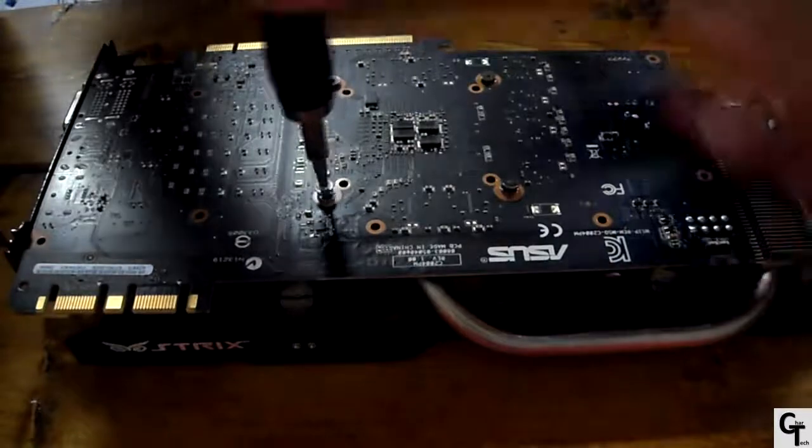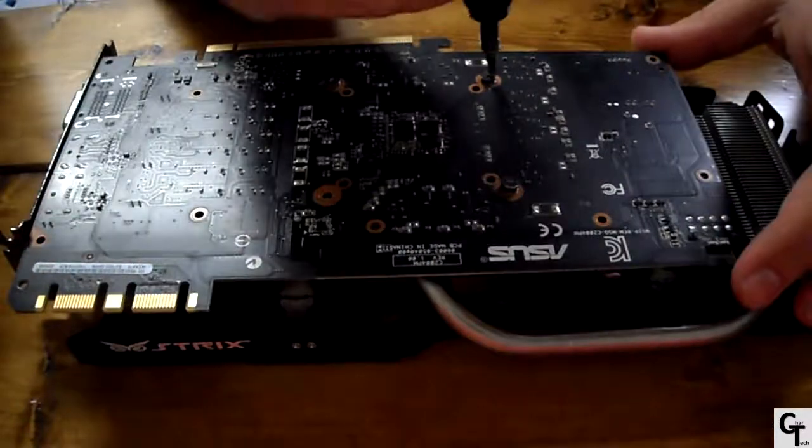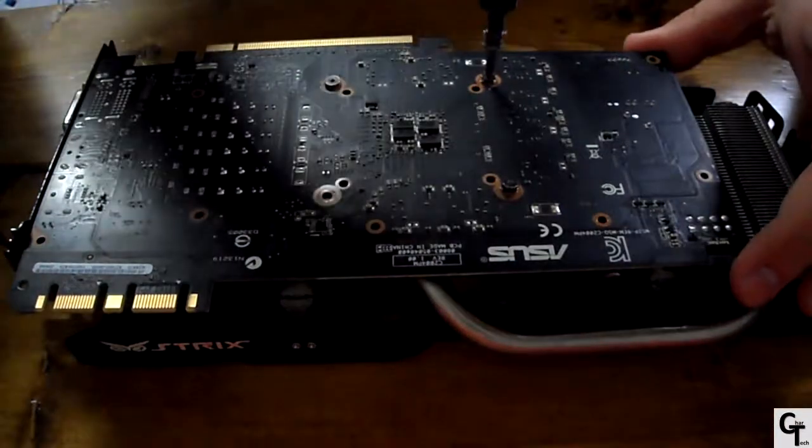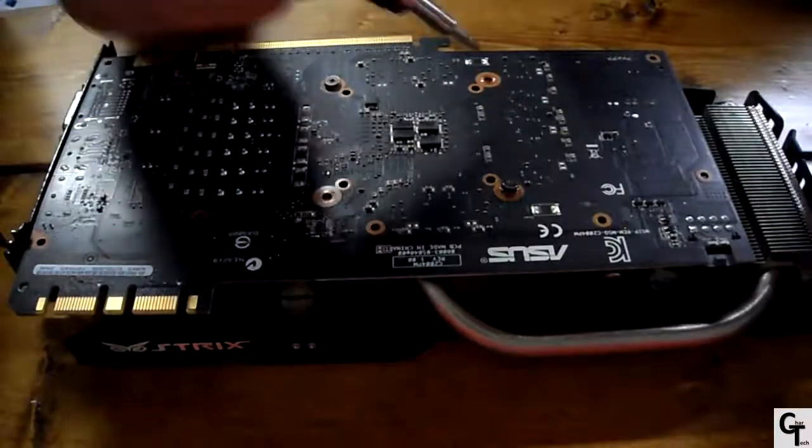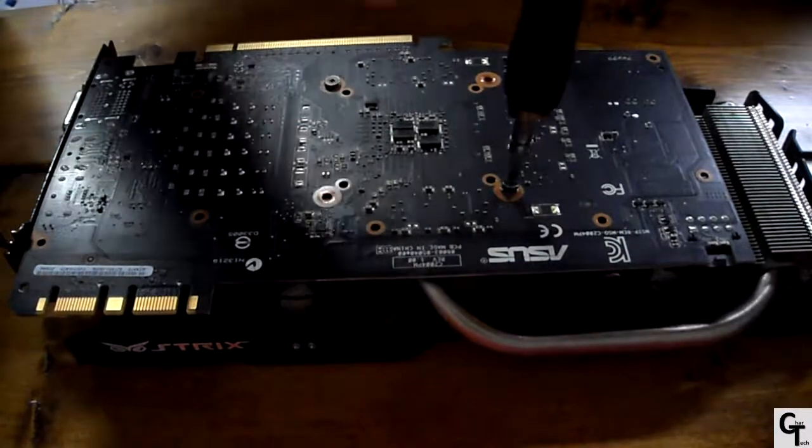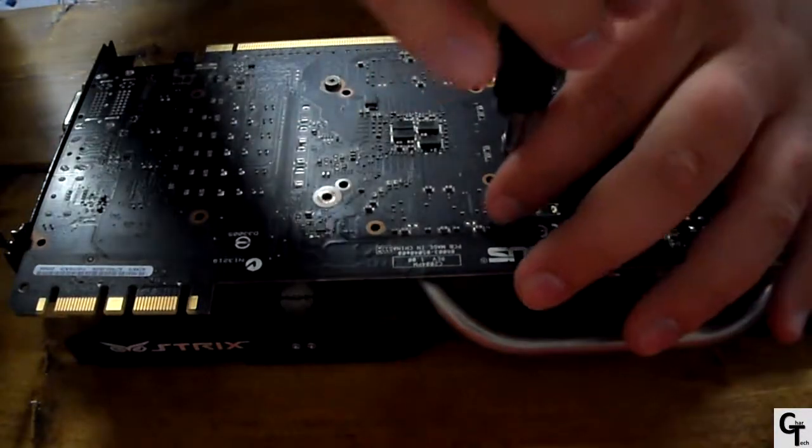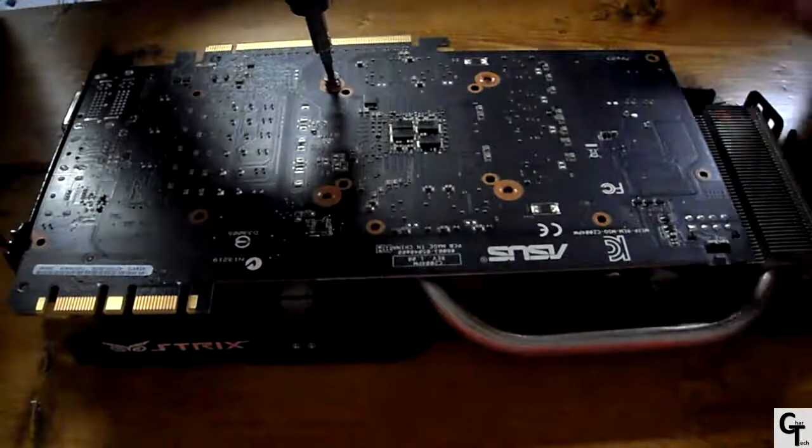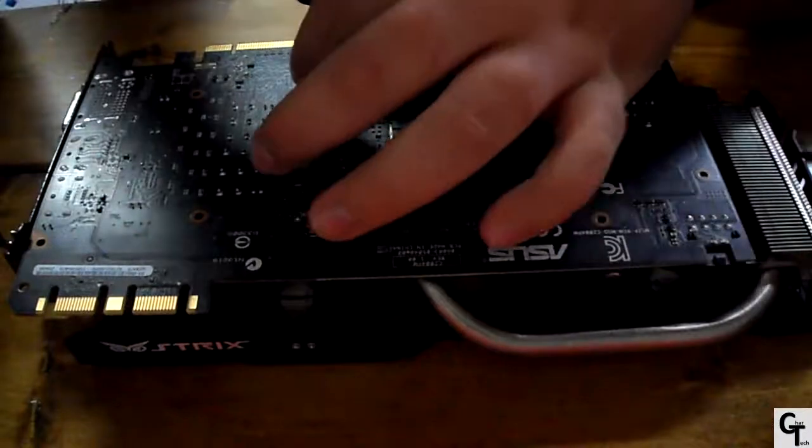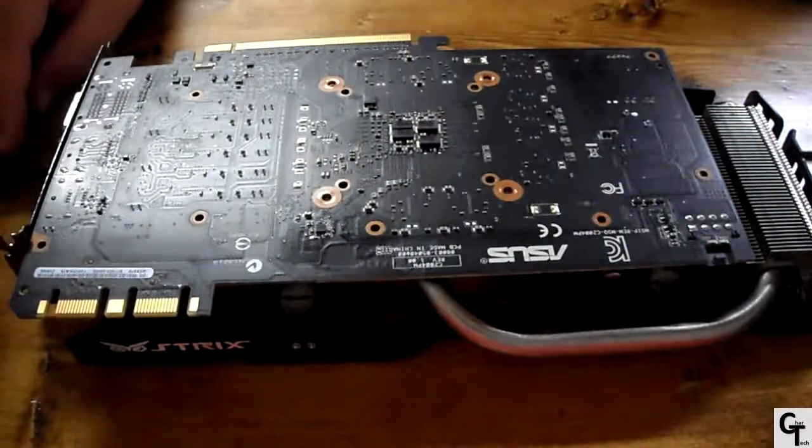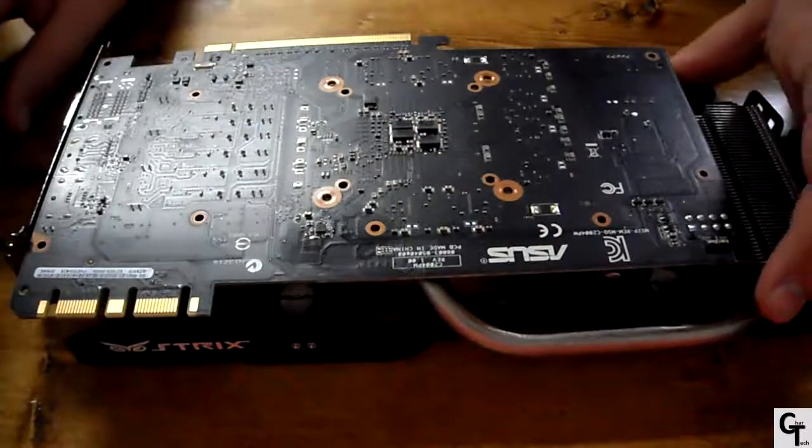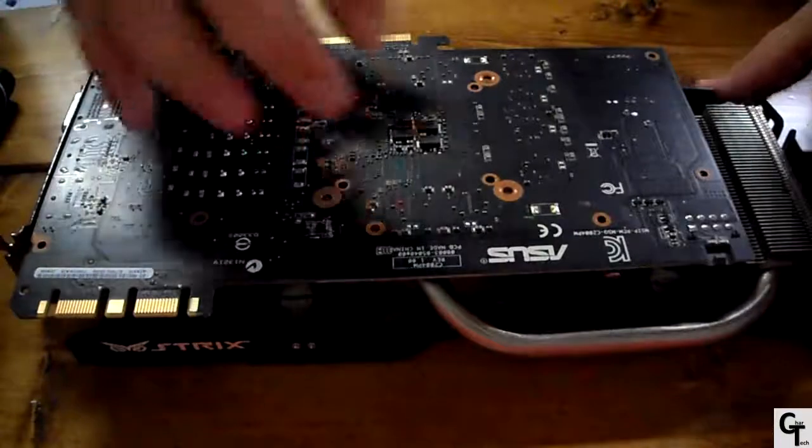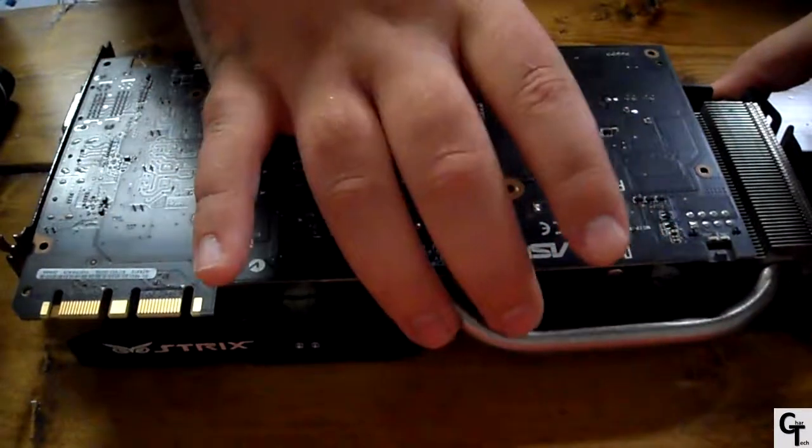Now we're removing these in an X pattern. Do not put a sizable amount of strain on one side of the GPU die compared to another which would cause it to break. So now that we have this unscrewed, we're going to be able to remove the PCB from the heat sink.